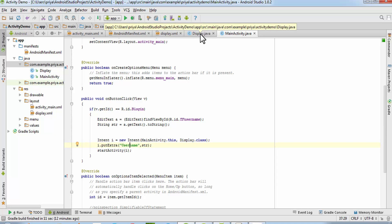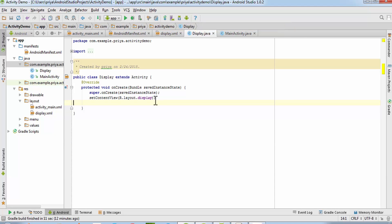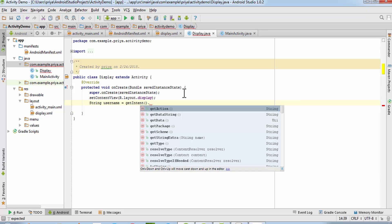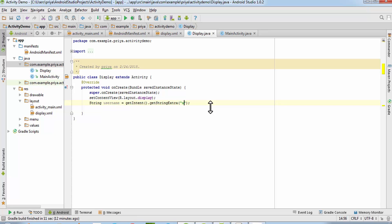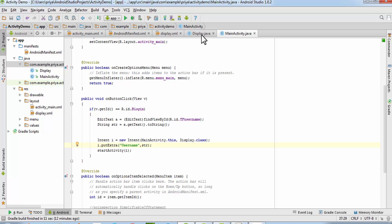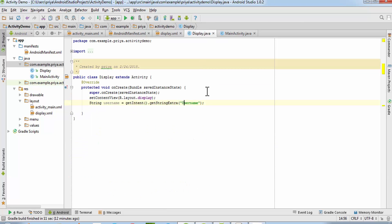Open display.java. After setting the content view to display, fetch the string value by writing: 'String username = getIntent().getStringExtra("username")'. The key name must match exactly what you wrote in the main activity — note the capitalization must be identical. Now we can run the project. Click Run — the emulator is already launched.